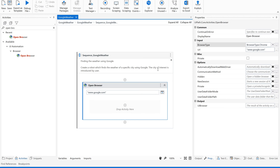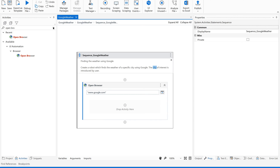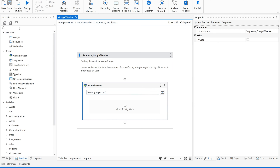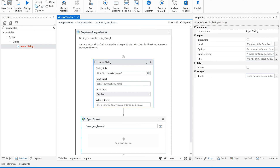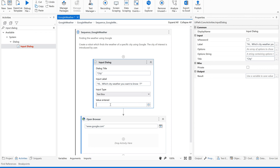Next, before opening this browser, we are supposed to ask the user — we are supposed to capture the city from the user. For that, what input method should we use? We should use the Input Dialog activity so that we can get the data for city. Give a title 'City' and ask the user: 'Hi, which city weather do you want to know?'